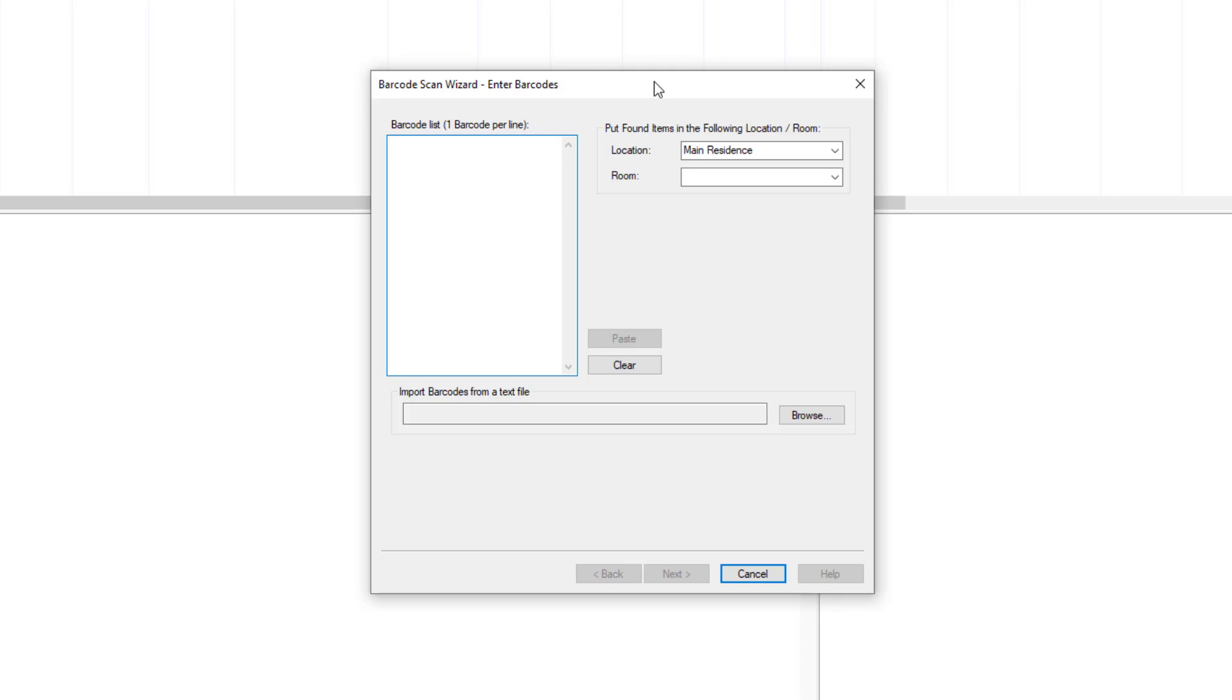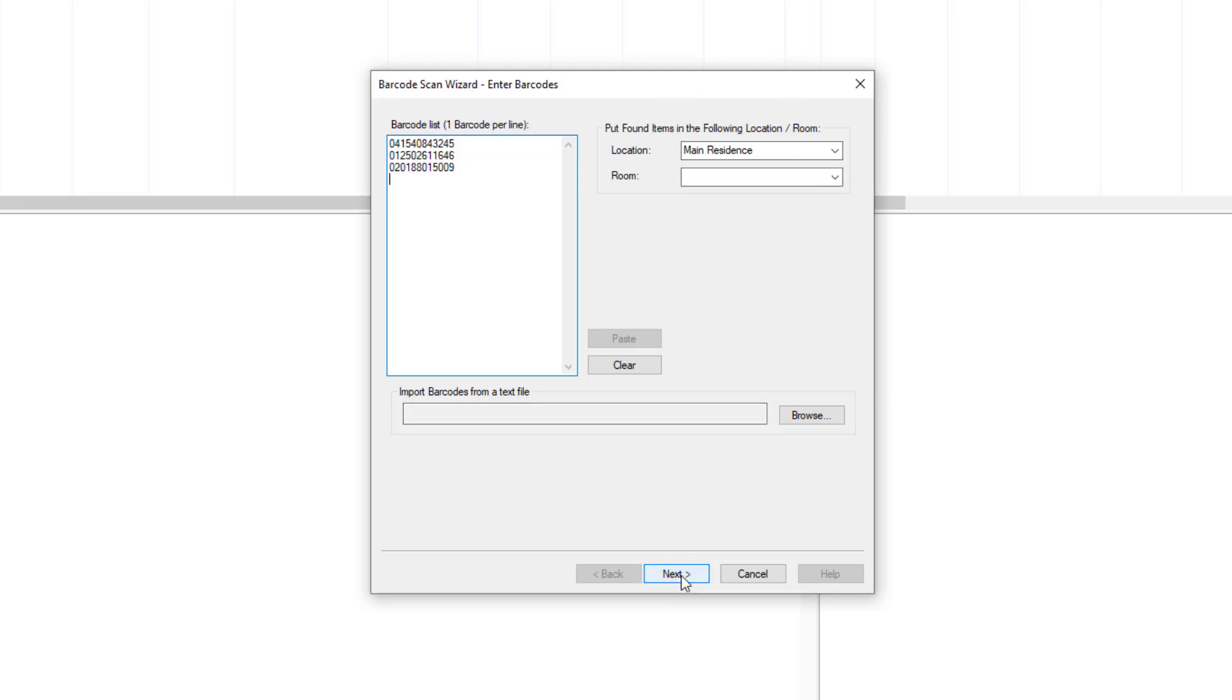So let me go ahead and give a short example. I've got three items laying around here with UPC barcodes. I'm just going to scan them in, scan the barcode. Those are my three items. I can select a location or room. I'll just put them in the main residence.